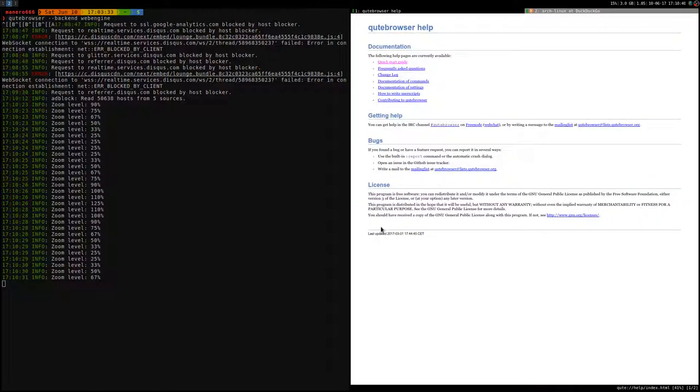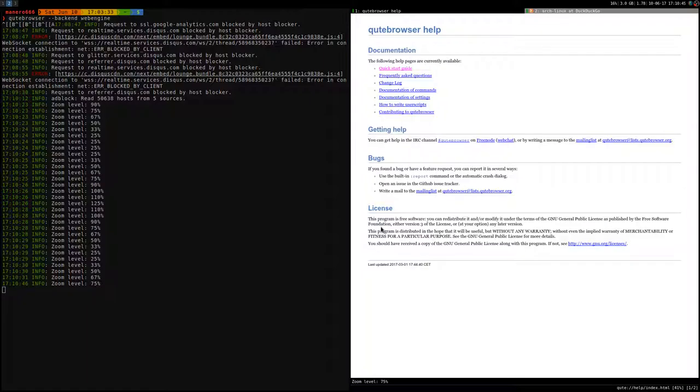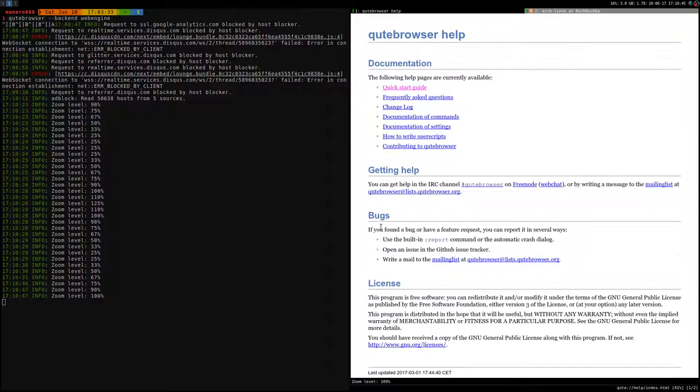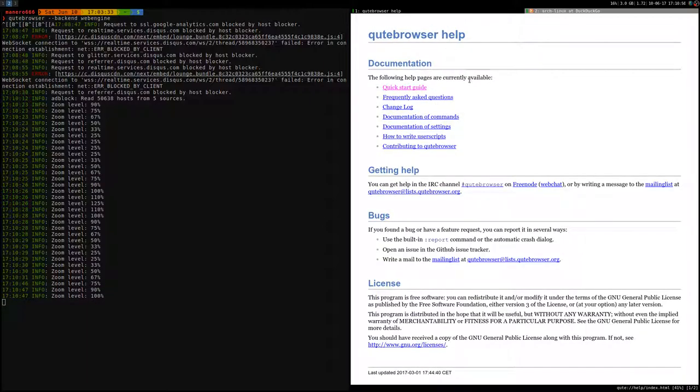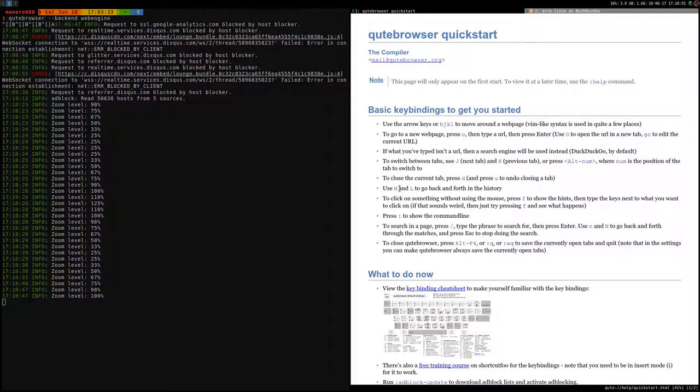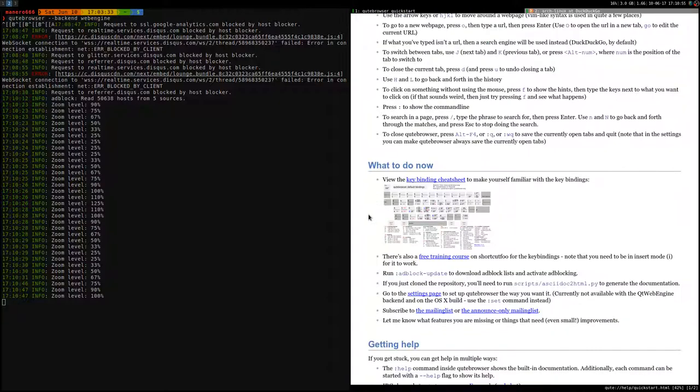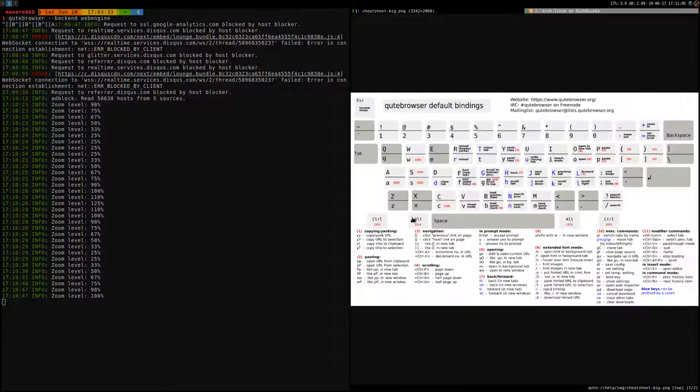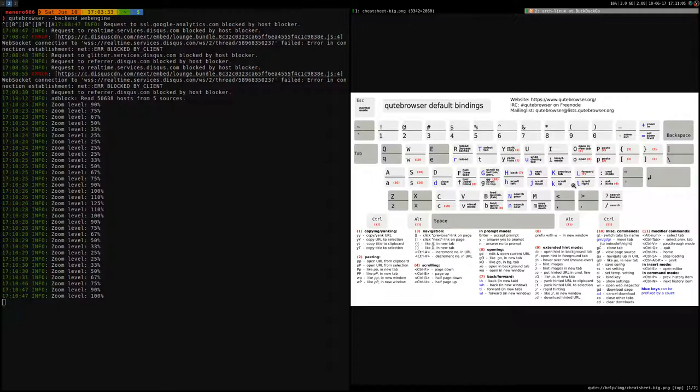You can type help, let me set zoom level 200, and then you have the Qt web browser help, the man page. You can go to the quick start guide, and here you have the basics. You have a nice bindings image here, a cheat sheet.